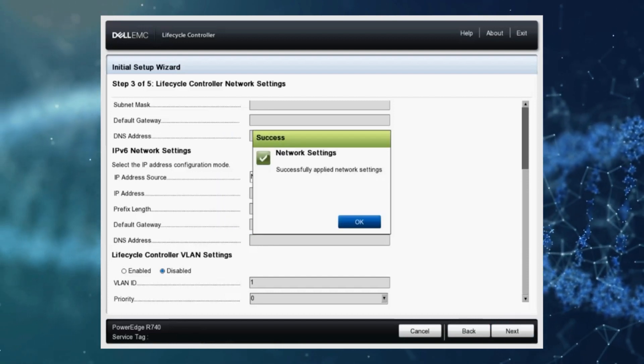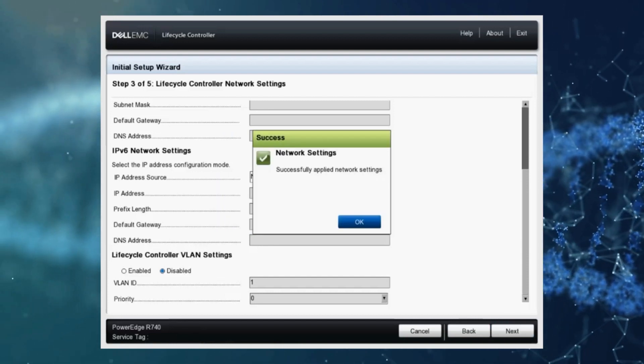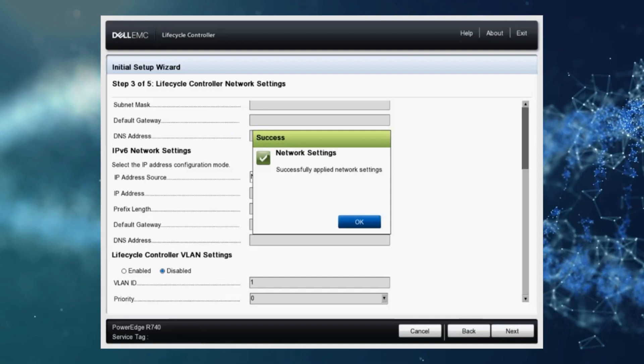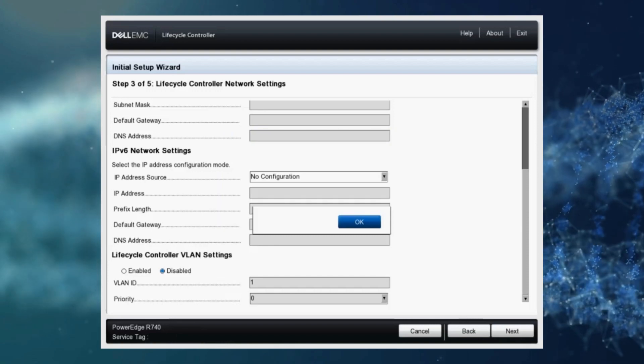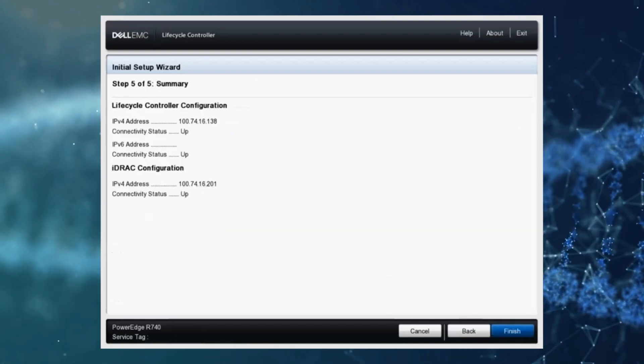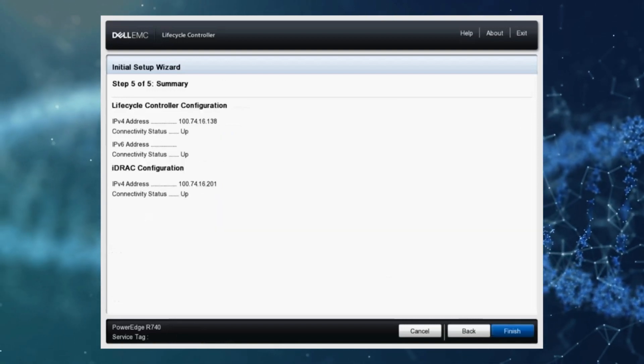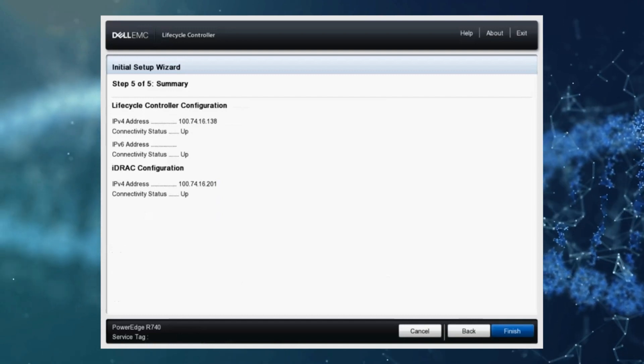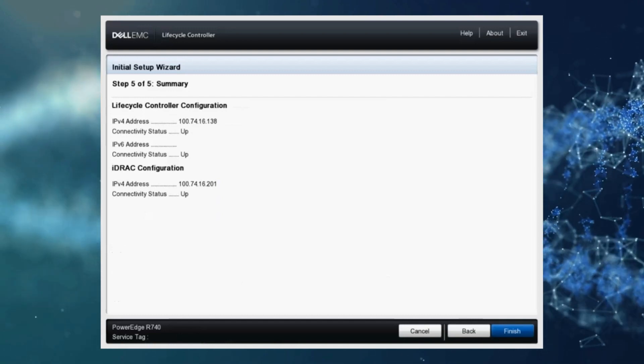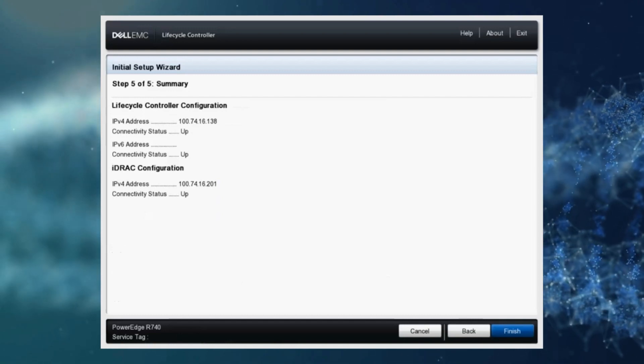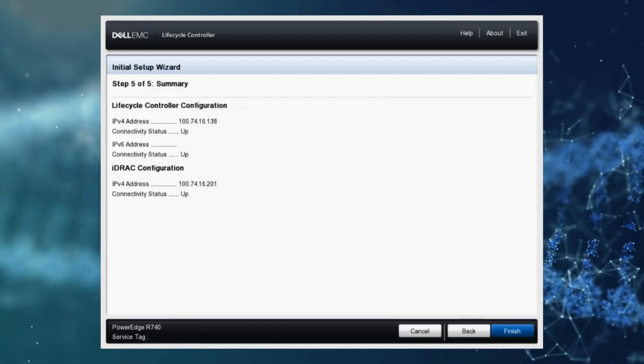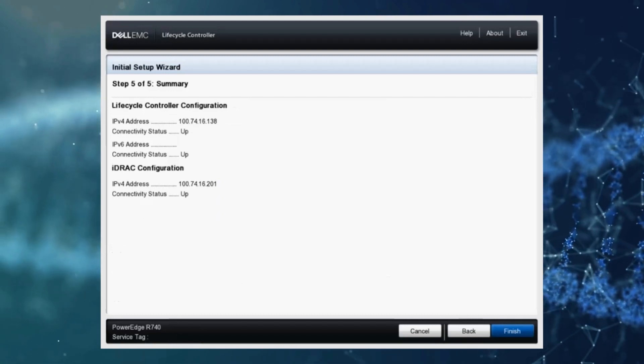Looks like our network settings have been applied successfully. We'll click ok. And here we are. We were assigned IP address from our DHCP and this is our iDRAC IP address as well. So let's click finish.